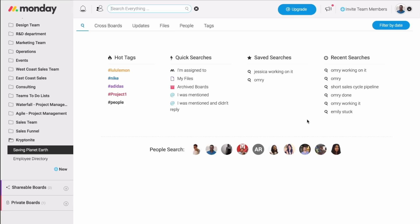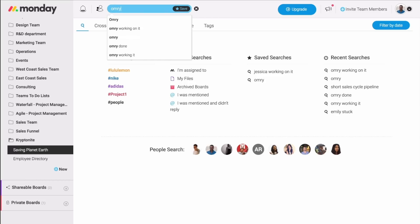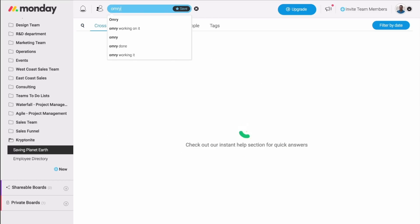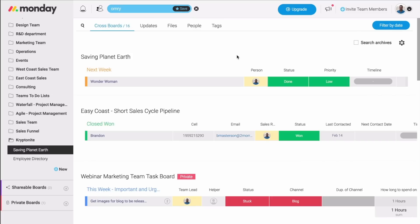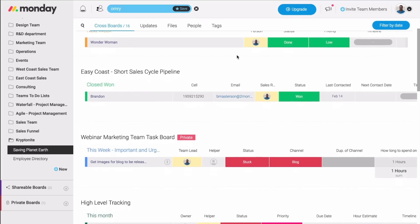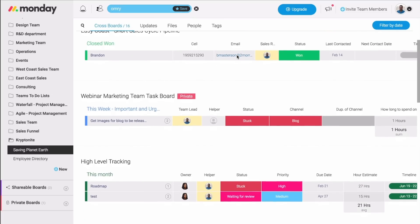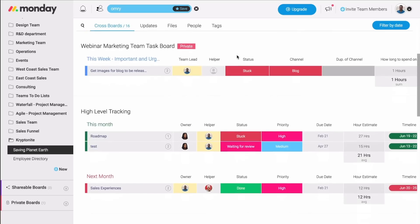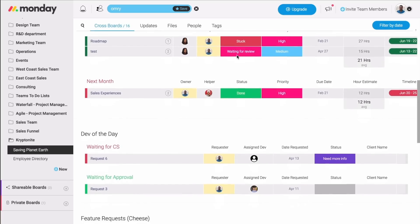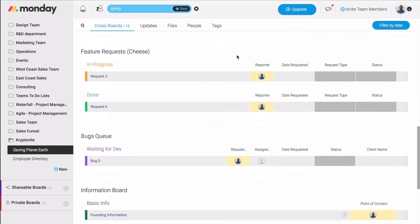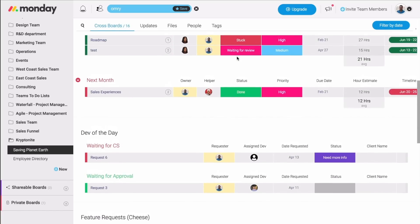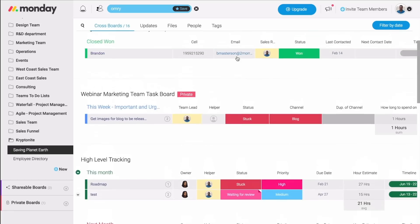But let's say I need to see everything that's assigned to me across all my boards. All I need to do is type my name. Click Enter. And that's it. Now, all the pulses that are assigned to me across all my boards show up on the screen.